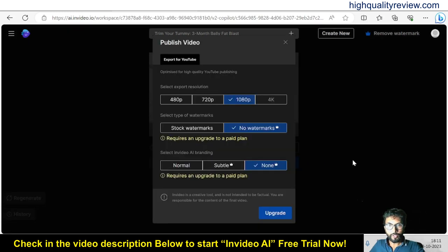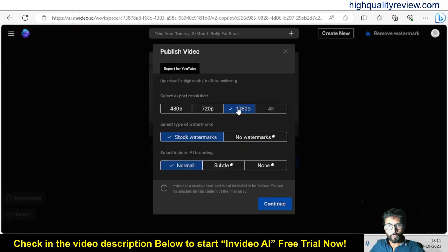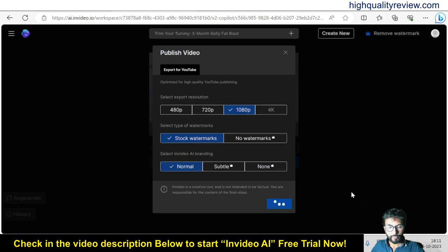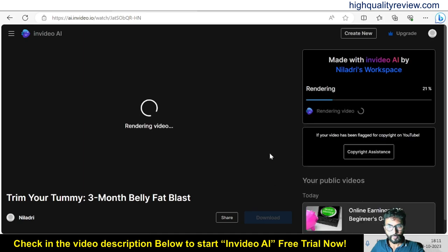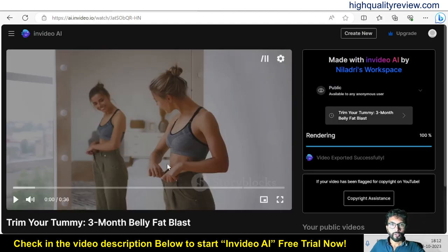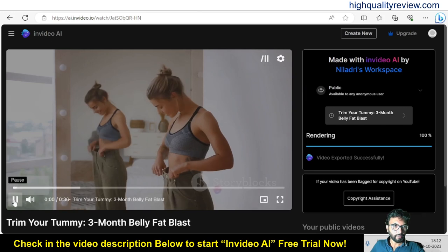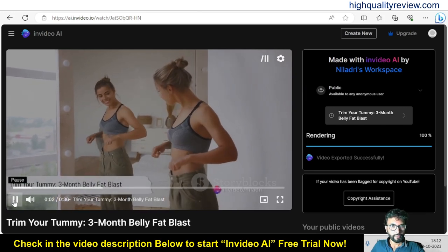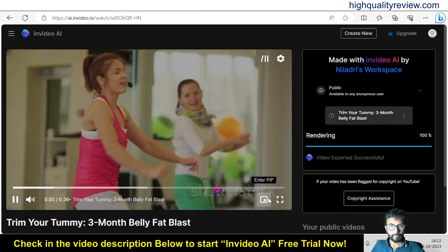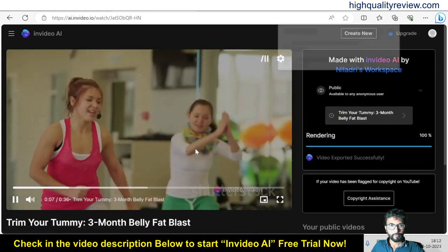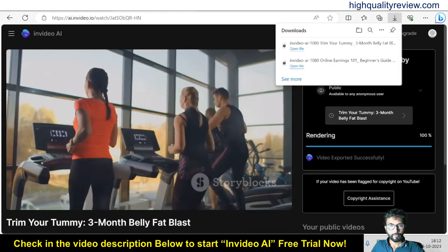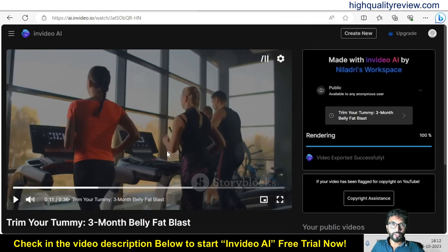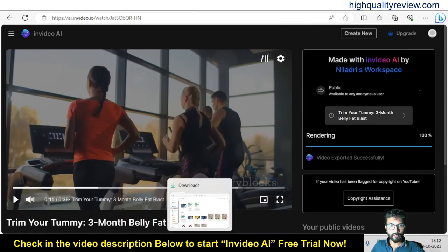Click 'Export Video' and I will choose 1080 pixel, stock watermarks, normal, and continue. It is rendering — it may take some time to generate the video. Our video is now ready and downloaded inside our computer, so I can check from there.